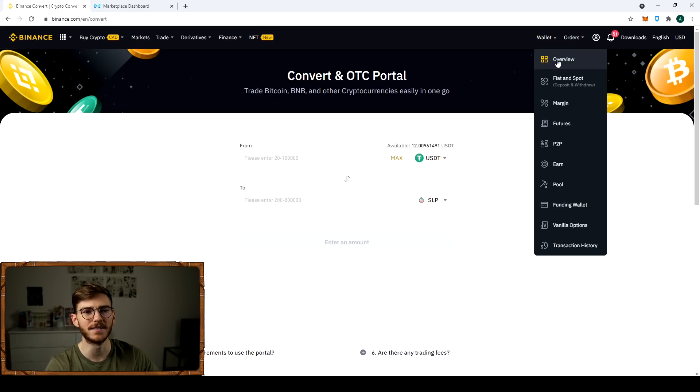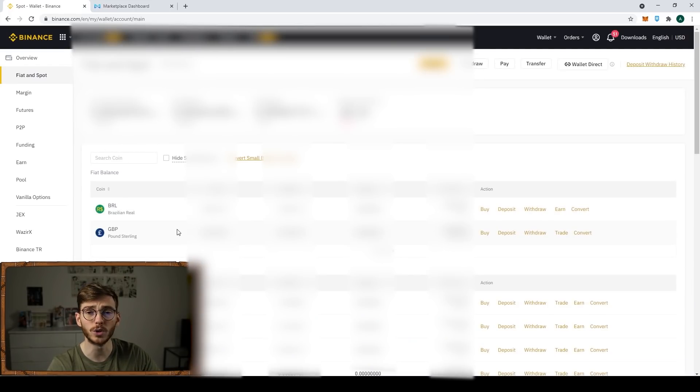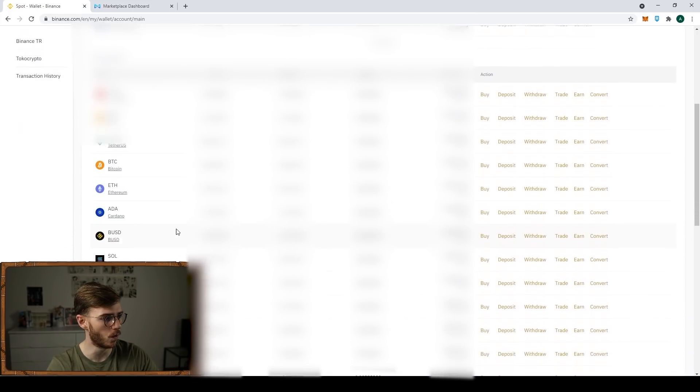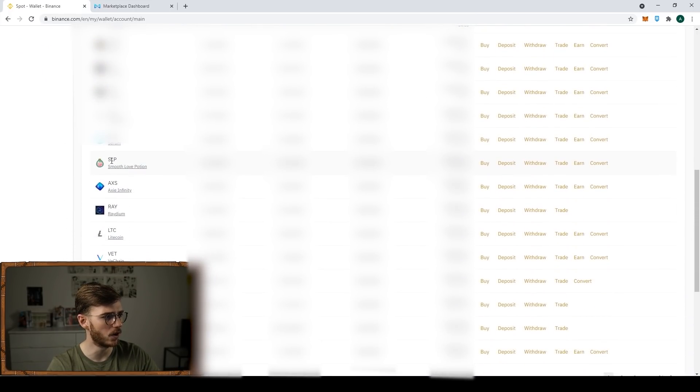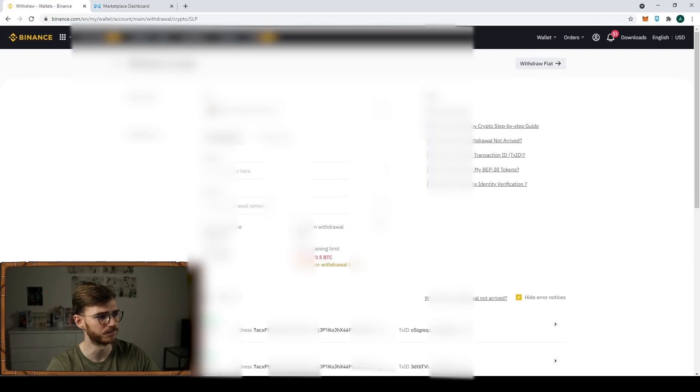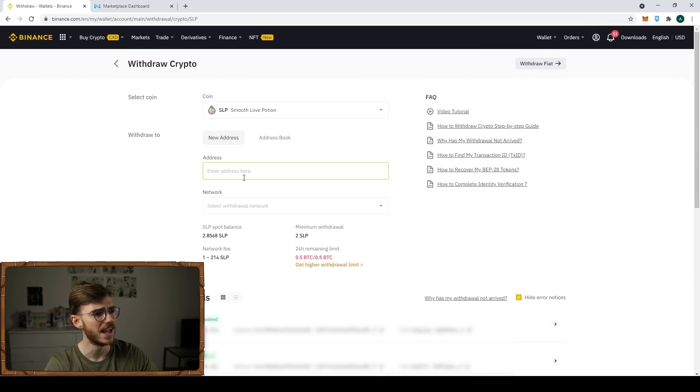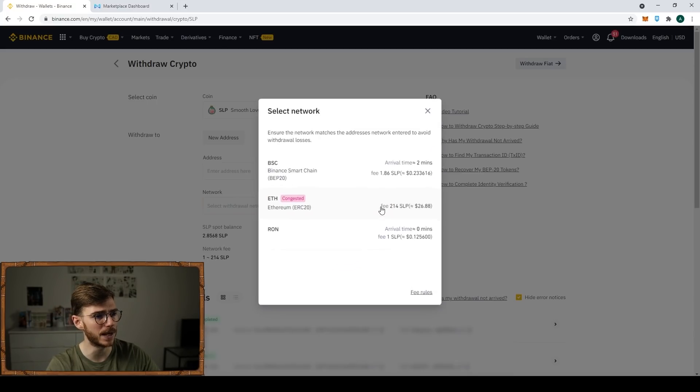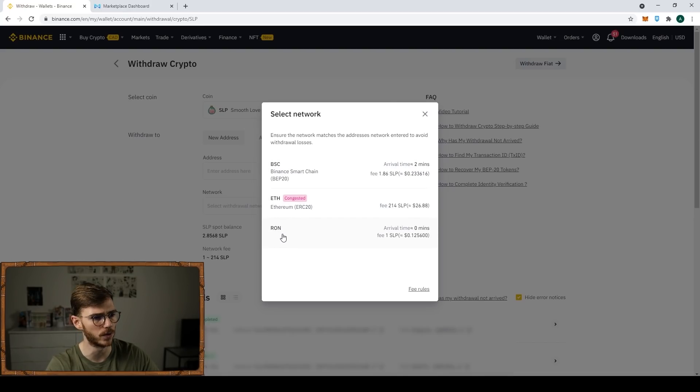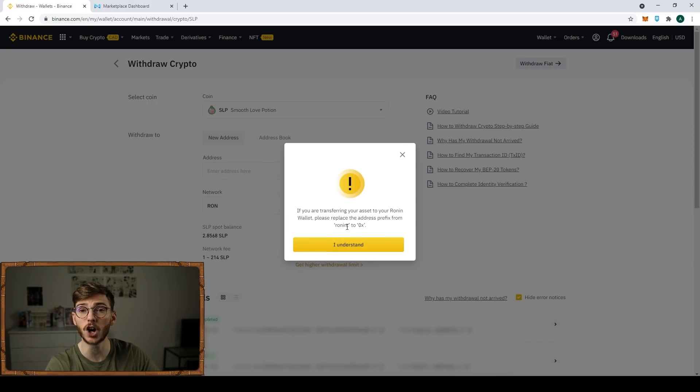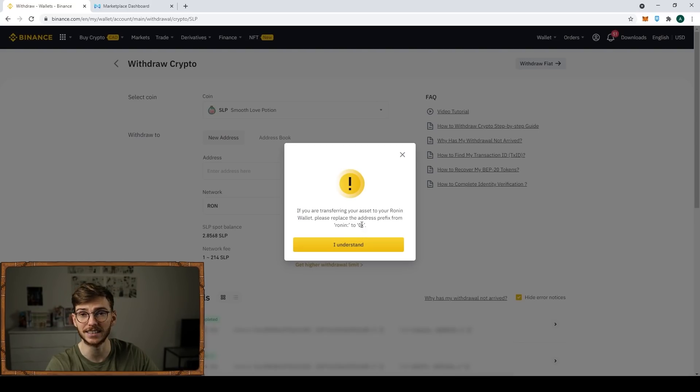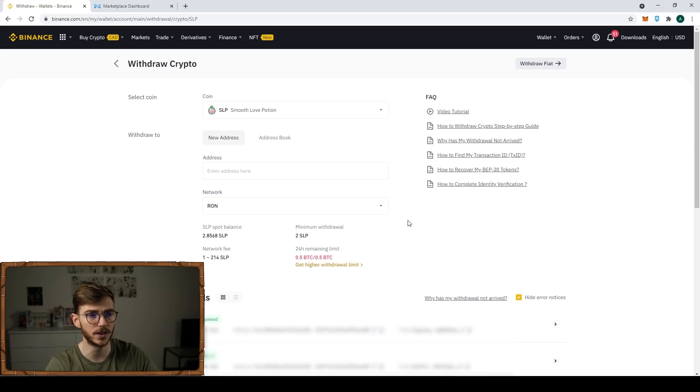Once you have them, go to spot and fiat. Scroll down to the asset you want. In this case, we're going to go with SLP, and we're going to withdraw. You need to put in your address and pick the network. You're going to start by picking the Ronin network, RON. These other networks are not what you want. You're going to get this message telling you to change Ronin, including the colon, to 0x. Then I click I understand. So now we're on the Ronin network, then you need your Ronin address.